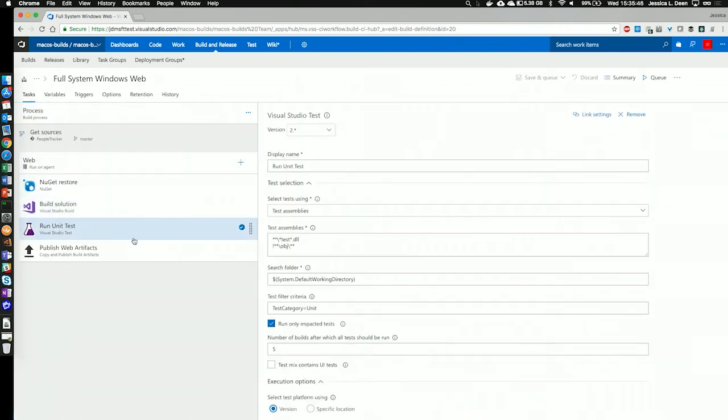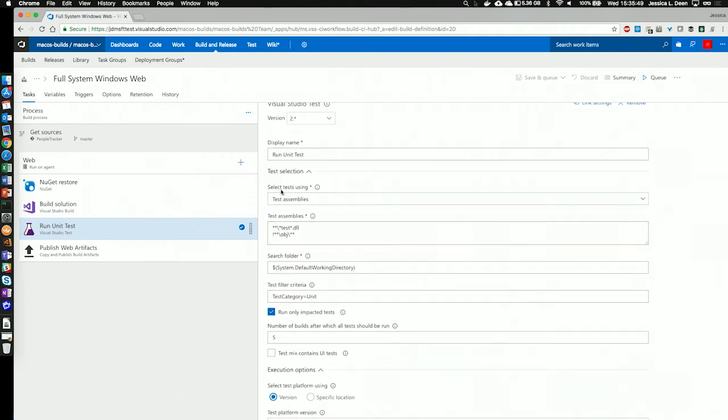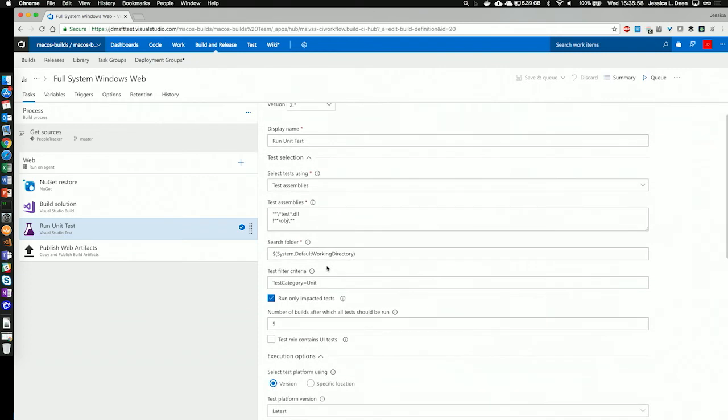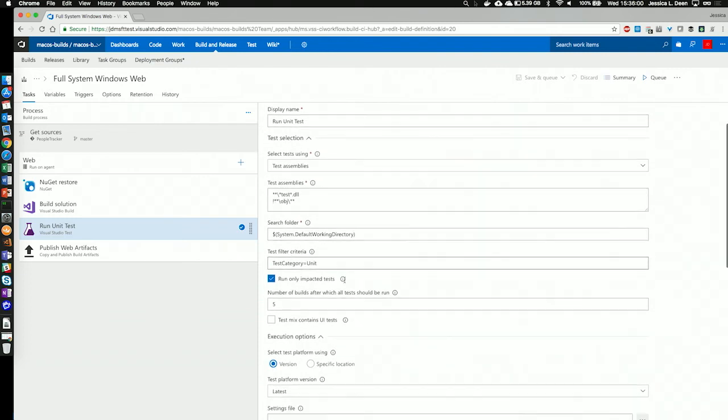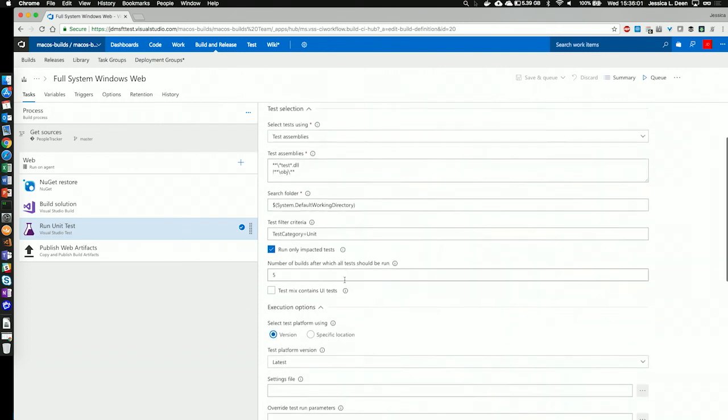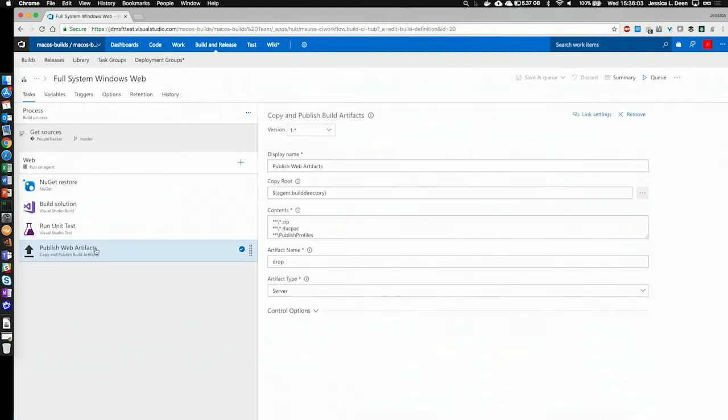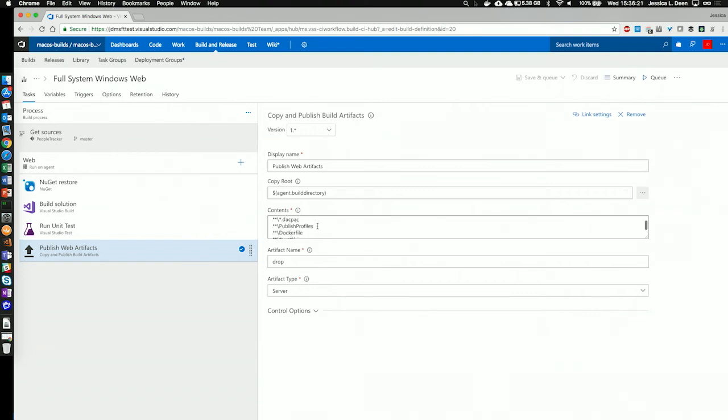Let's go back to tasks. You can see that we can run any unit tests that we need. That's where we're going to select test using test assemblies. We specify the paths of where those test assemblies can be located in the folder that they can search, as well as any test filter criteria. After that completes, we're going to go ahead and publish our web artifacts. We're going to name our artifacts for release that we can reference at a later time, drop, and we're going to copy root from our agent build directory. It's going to take everything that ends in a .zip, back pack, and publish profiles, Docker file, bin folder, etc., and put that into a drop folder for artifacts that we can use as part of continuous deployment.